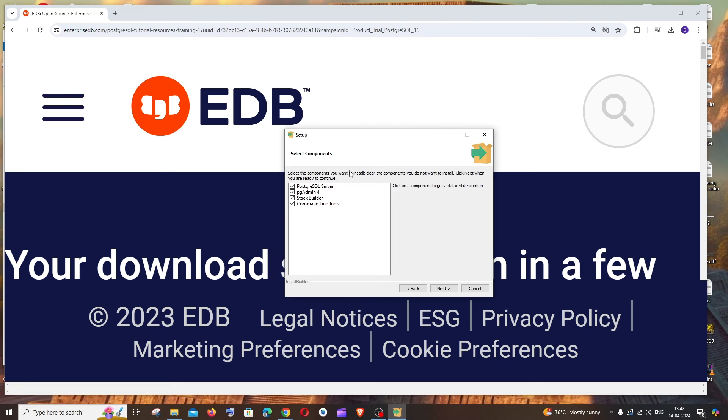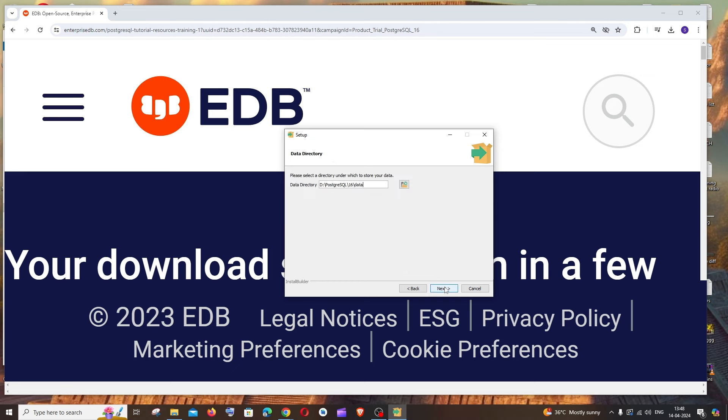We're going to install PostgreSQL server, pgAdmin, Stack Builder, and command-line tools. Don't uncheck any of these. Click next, and this will be the data directory. This is fine, don't mess around with that.